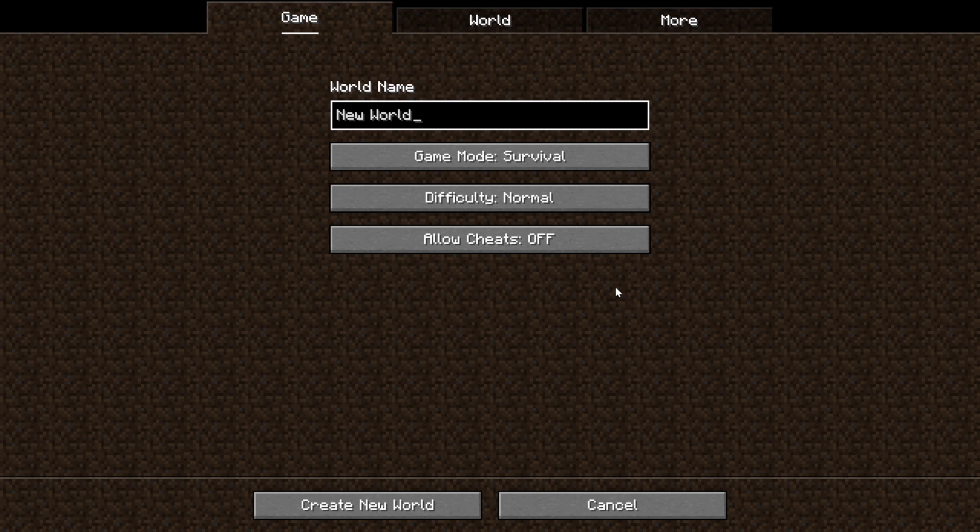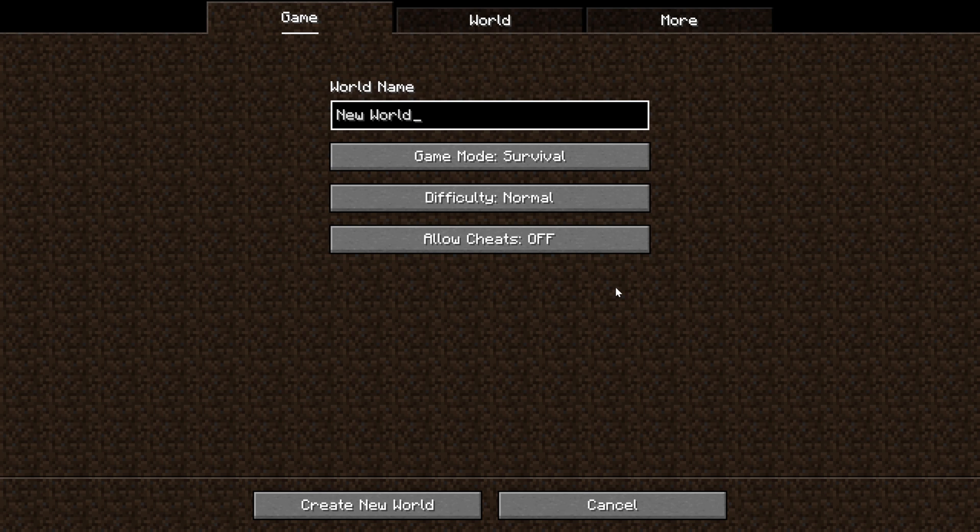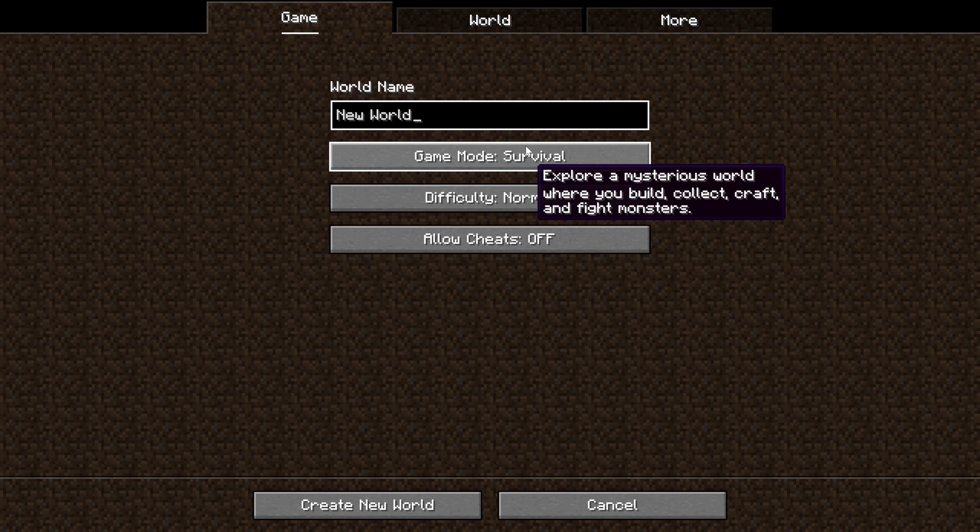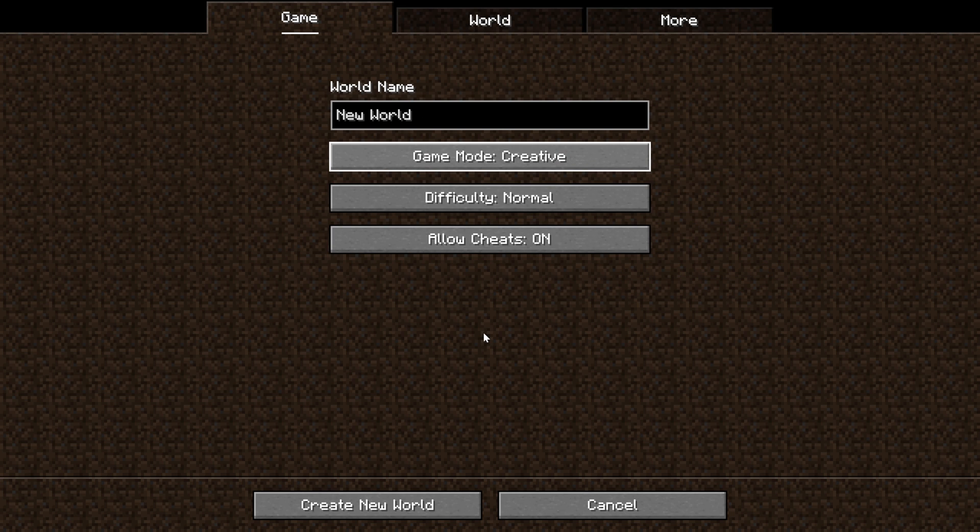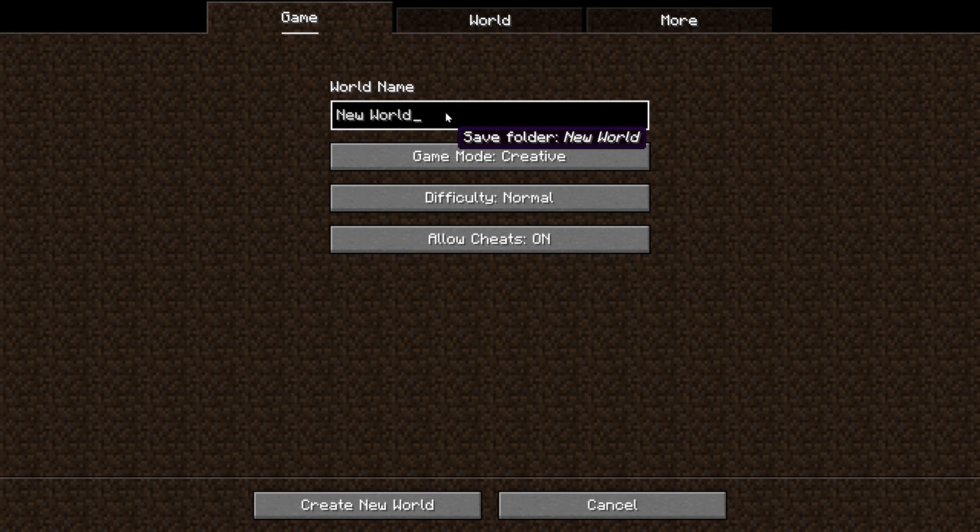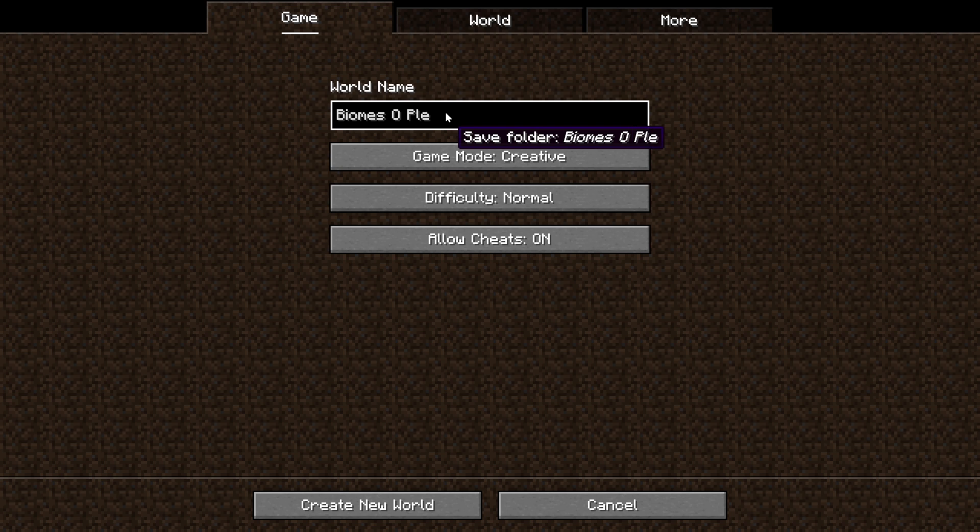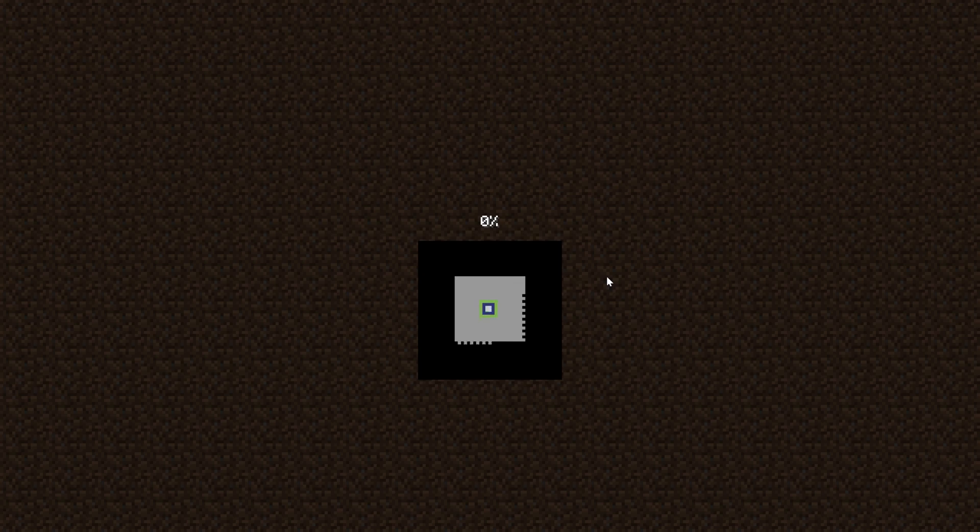Now if we were to jump into an existing single-player world, which I actually don't have any currently on my computer, but if we were to jump into an existing single-player world, Biomes O' Plenty would actually work. But it wouldn't generate anything in generated areas. It would only generate new chunks, basically, in Biomes O' Plenty. The rest of them are going to be exactly as they were. That's why, generally, I would recommend starting a brand new world with Biomes O' Plenty to get the best result out of it.